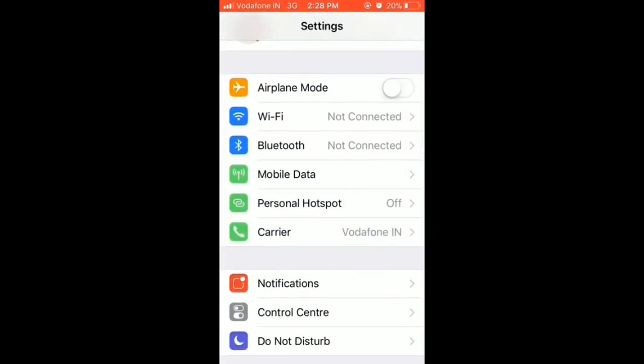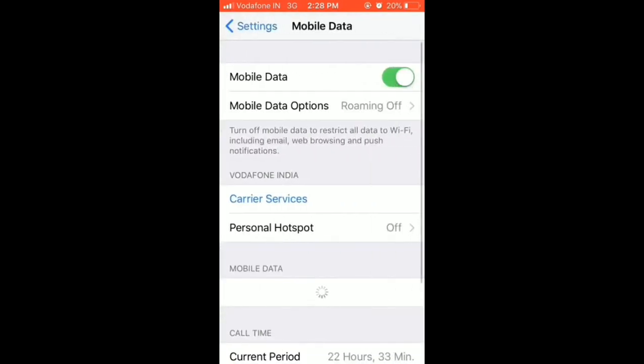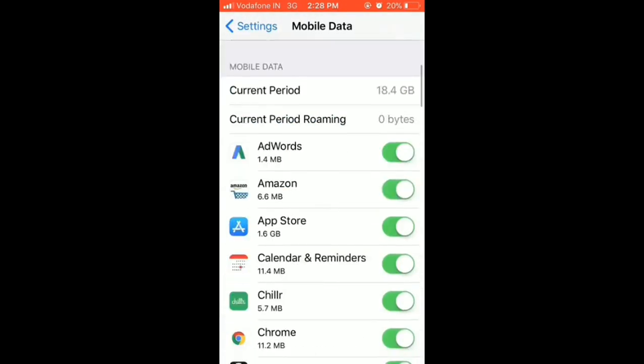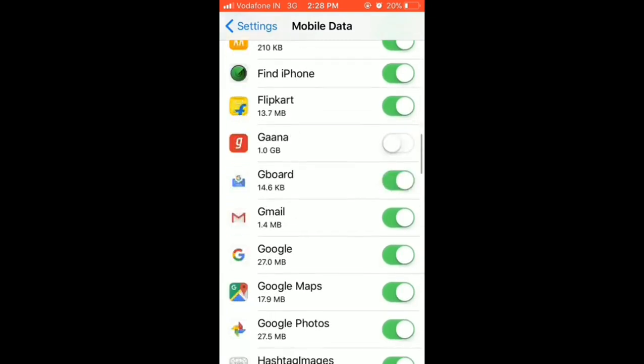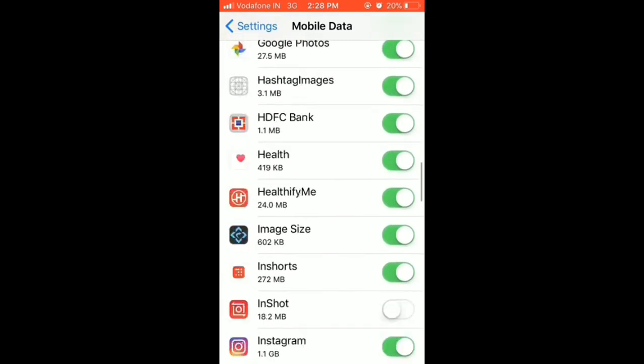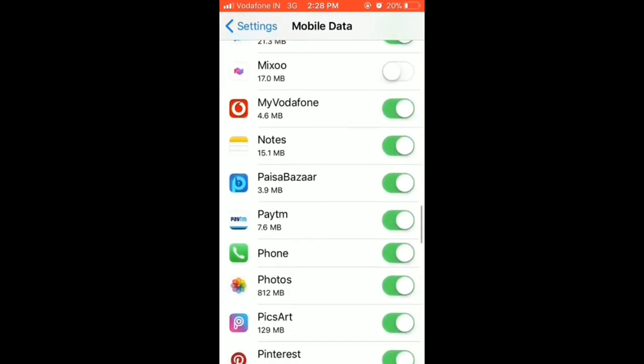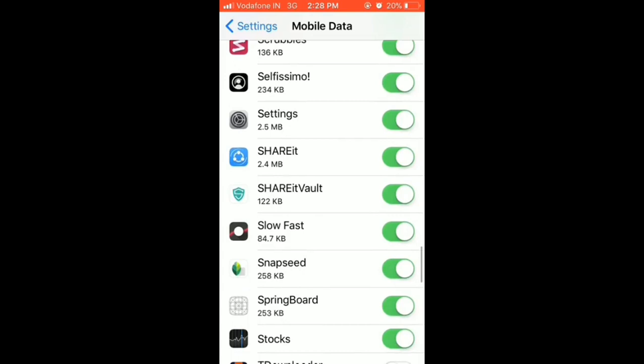Scroll down. These are all the apps which use your mobile data in the background.